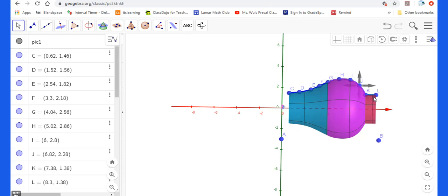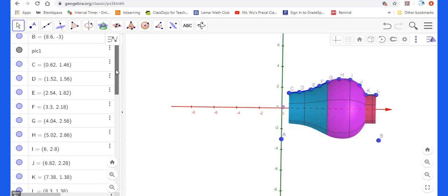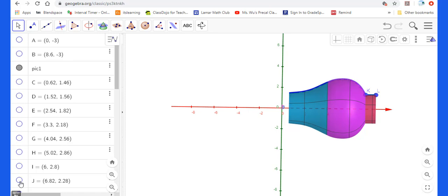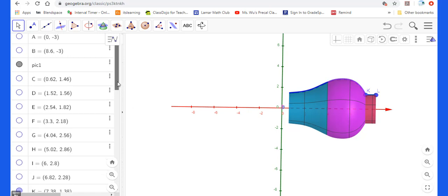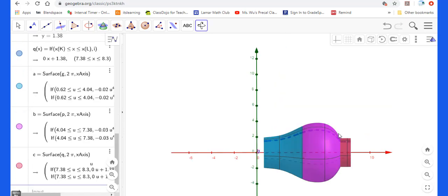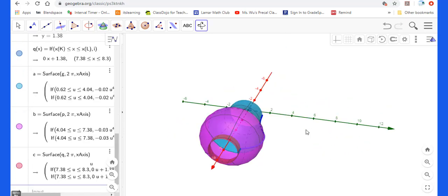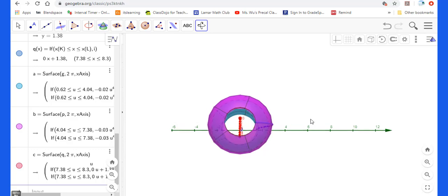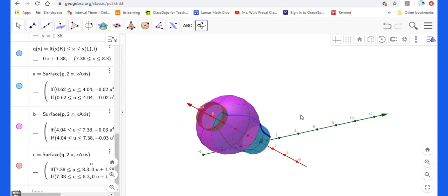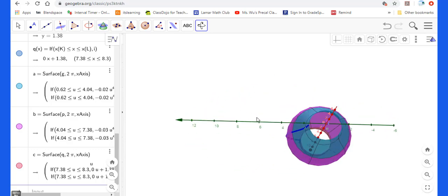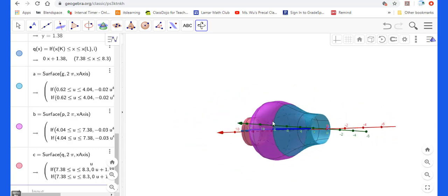Now let's unhighlight this C, D, E, F, G to L and also the AB. Now you can move this and to see this 3D graph for this vase.